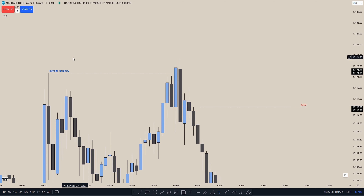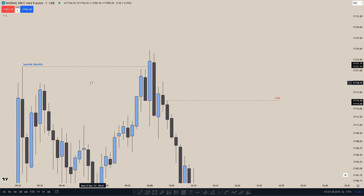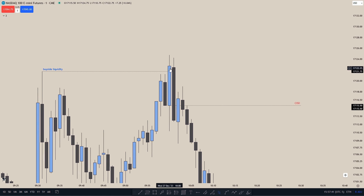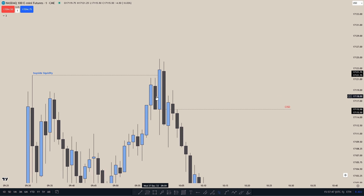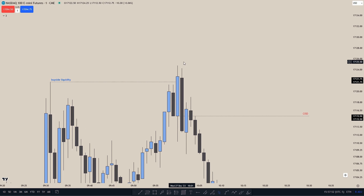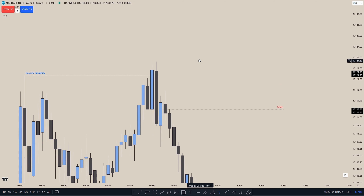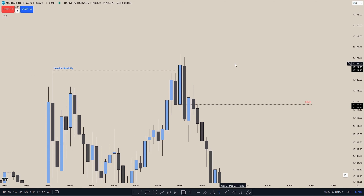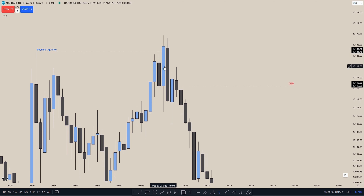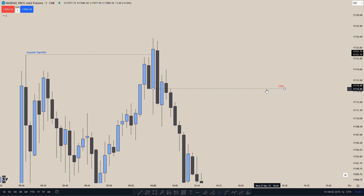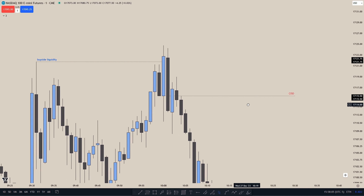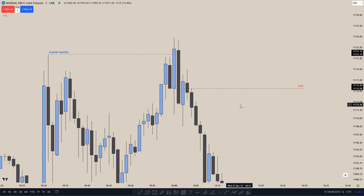We see price taking out buy side liquidity and then price closes below the candle that took out the buy side liquidity. We don't need to see this candle be an up-close candle — it could also be a down-close candle wick. As we see, we have an up-close candle that took out the buy side liquidity, and then price closes below that up-close candle, creating a Change in State of Delivery or an order block.